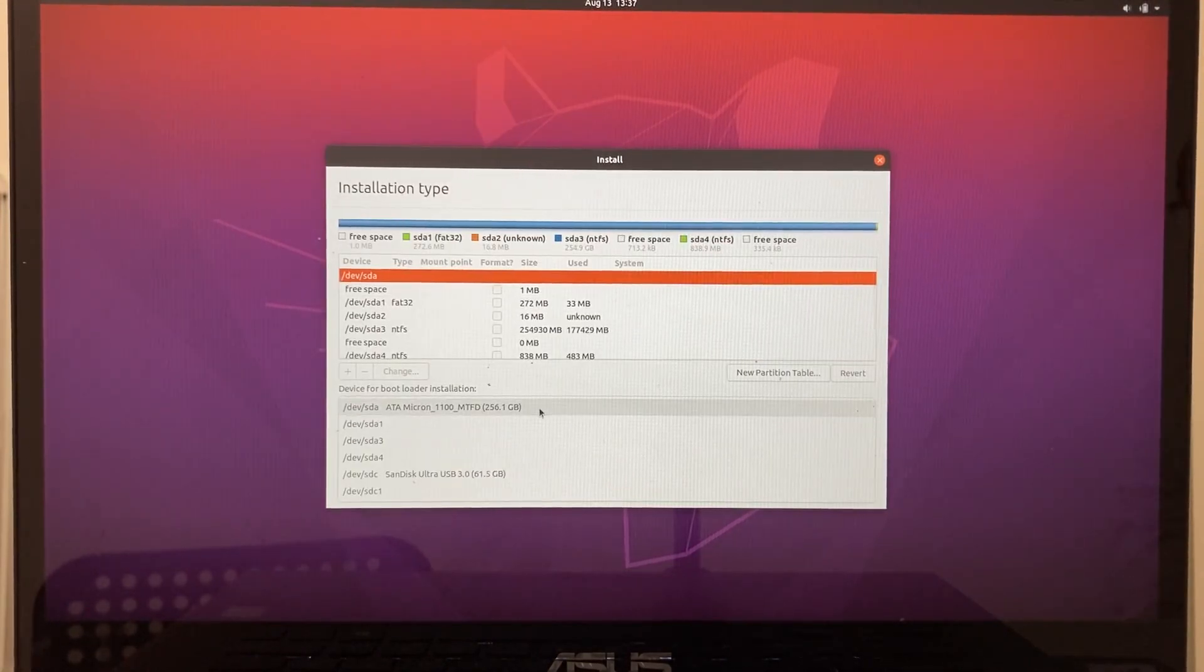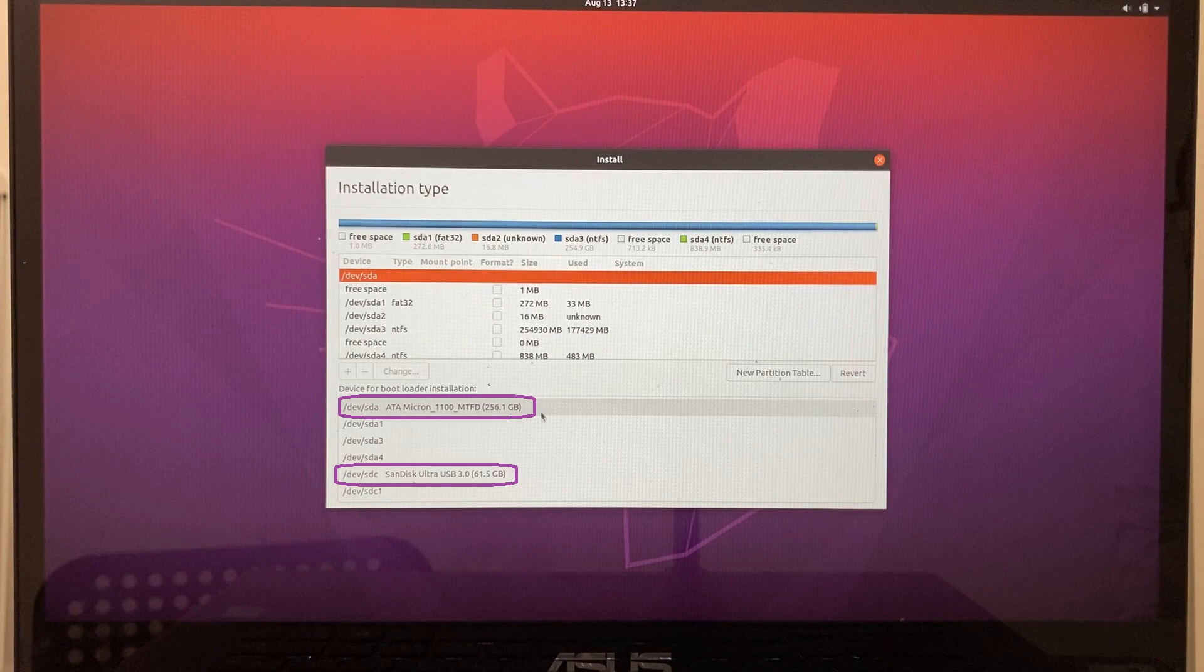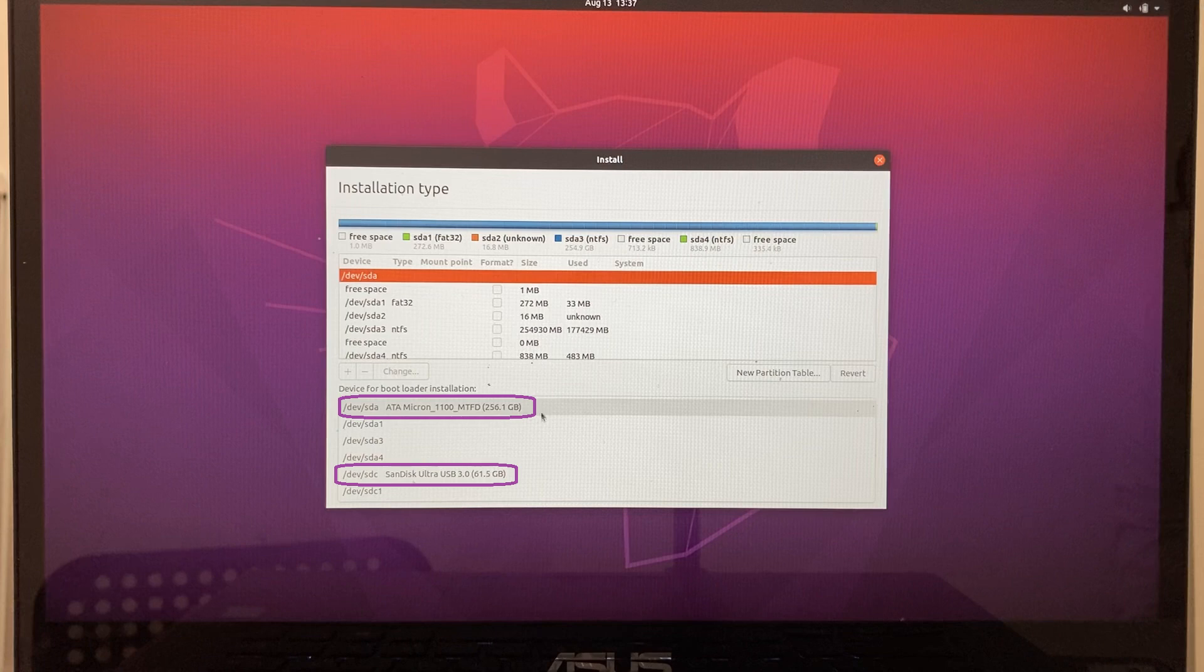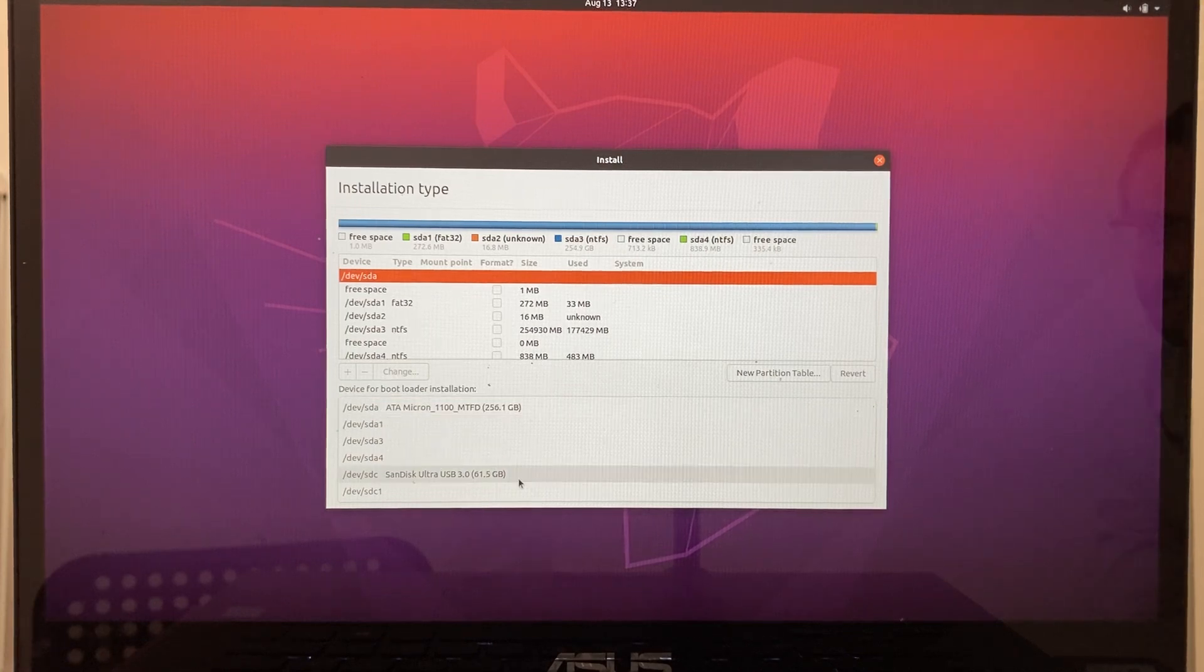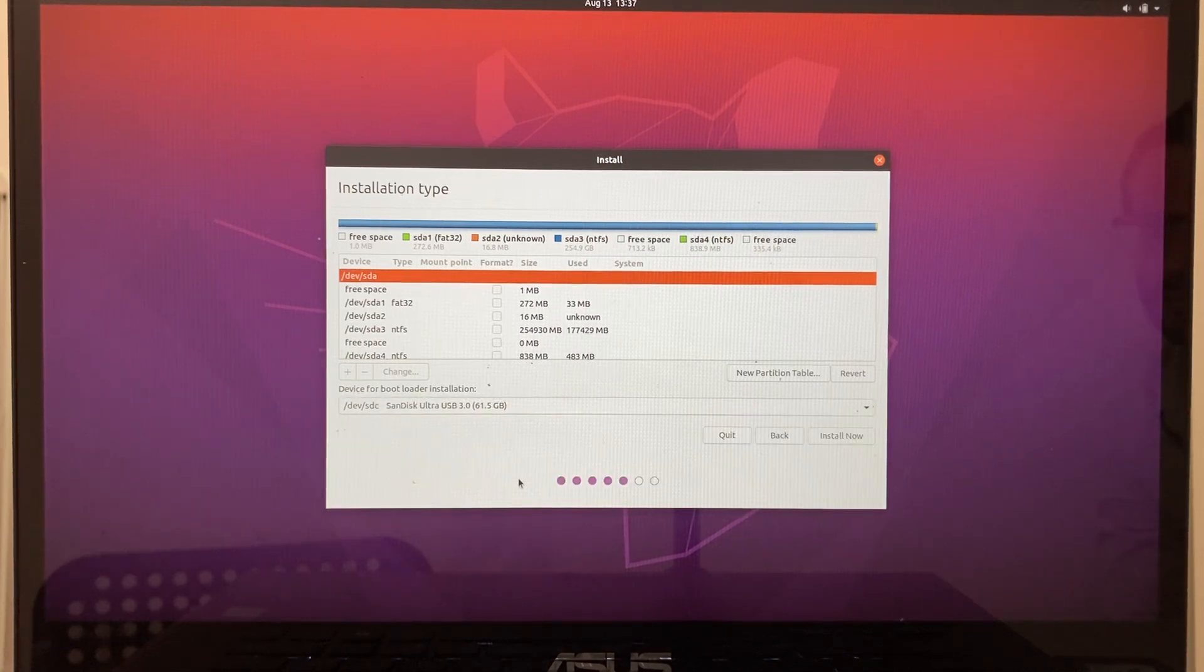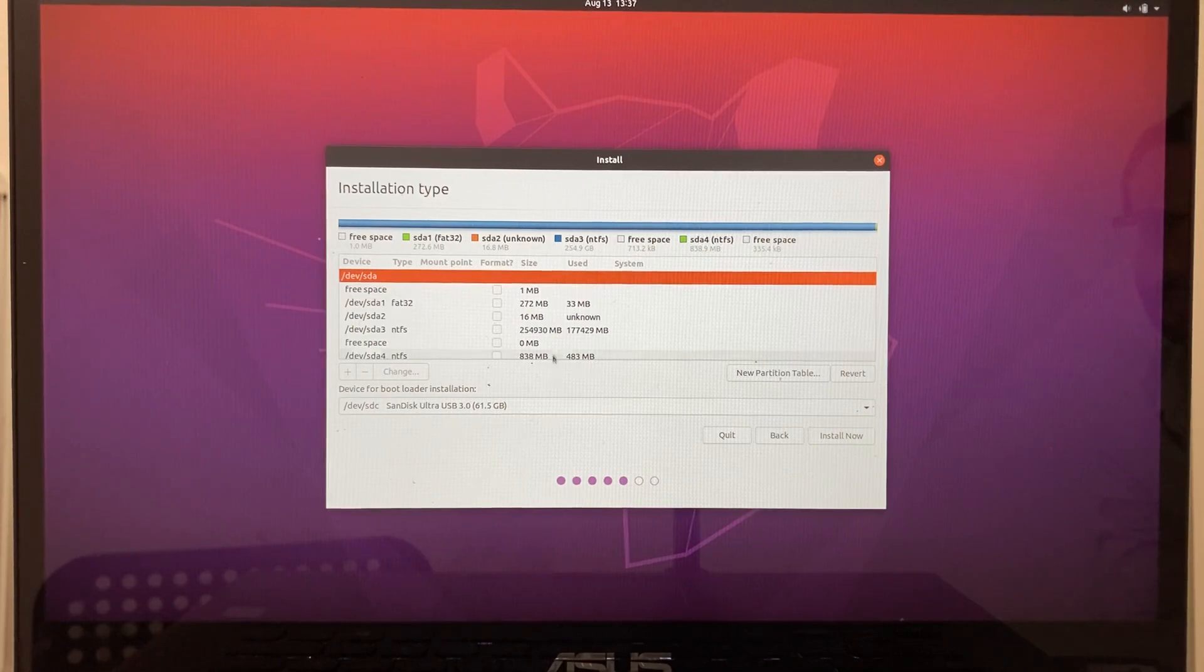Linux recognizes two disks. One is the hard drive. That's the one with 256 gigabytes. It's called SDA. The other option is the empty flash drive we just plugged in. That's the one with 61 gigabytes, and it's called SDC. SDB, by the way, is the installation media itself, but it's not on the list.